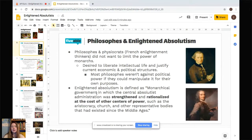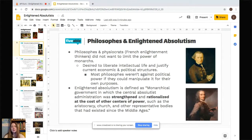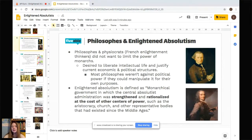It's important to establish a definition of what Enlightened Absolutism actually is: monarchical government in which the central absolutist administration was strengthened and rationalized at the cost of other centers of power, such as aristocracy, the church, and other representative bodies that had existed since the Middle Ages. The key terms are 'strengthened' and 'rationalized at the cost of other centers of power' — those are trends you'll see across the Enlightened Absolutists, and the extent to which they accomplished this is where they deviate from one another.